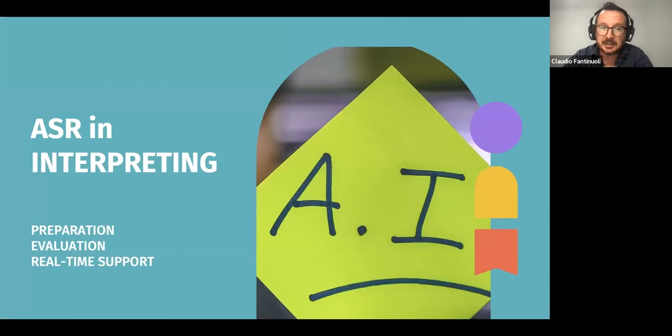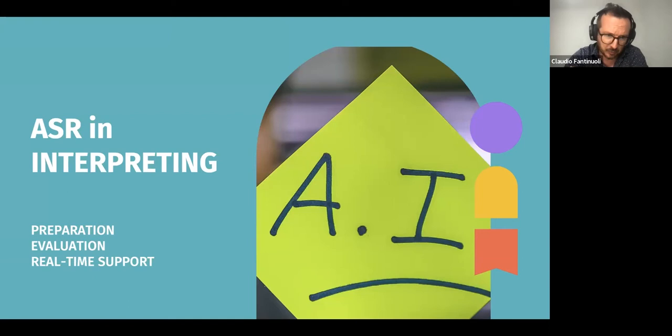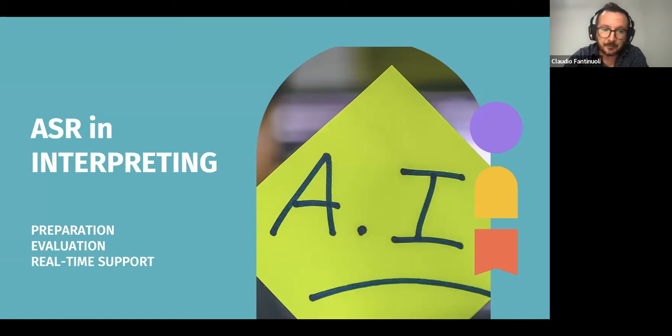Now that we have a general overview of the key points for our application of speech recognition in interpreting, let's see some possible applications. I picked three that I'm personally working on: preparation, evaluation, and real-time support.